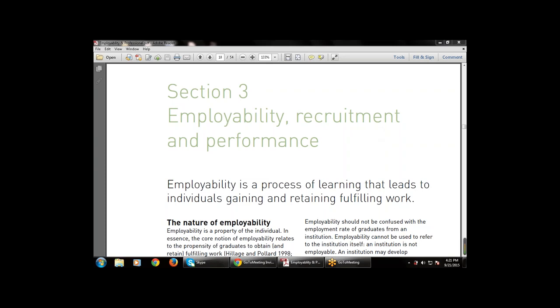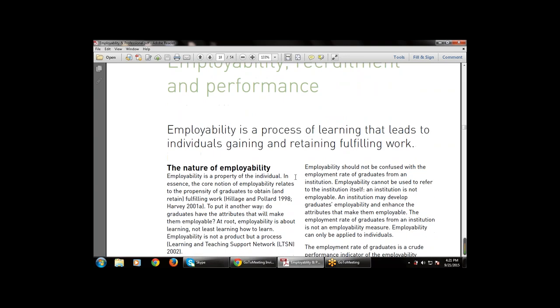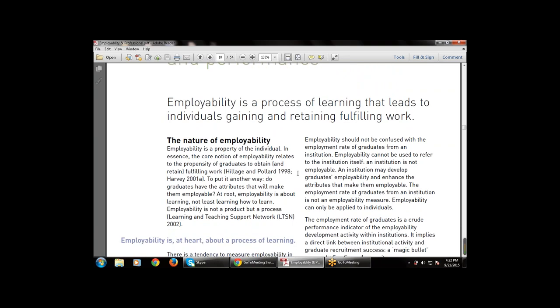Employability is a process of learning that leads to individuals gaining and retaining fulfilling work. Whatever the process of learning we have done, that is employability — it leads to individuals gaining and retaining fulfilling work. We also discussed the nature of employability, which is at the heart of the process of learning.